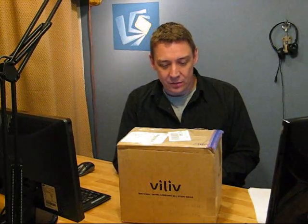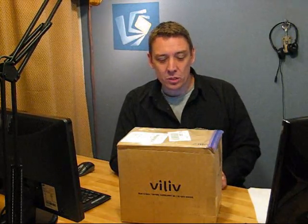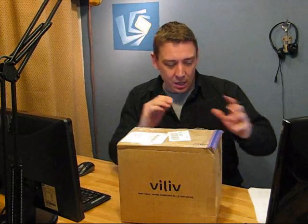Hi this is Chippy from umpcportal.com and I've just received the VILIV S10 from VILIV. In this video we're going to spend about 10 minutes to unbox it, go around the device and I'll tell you a bit about the device.